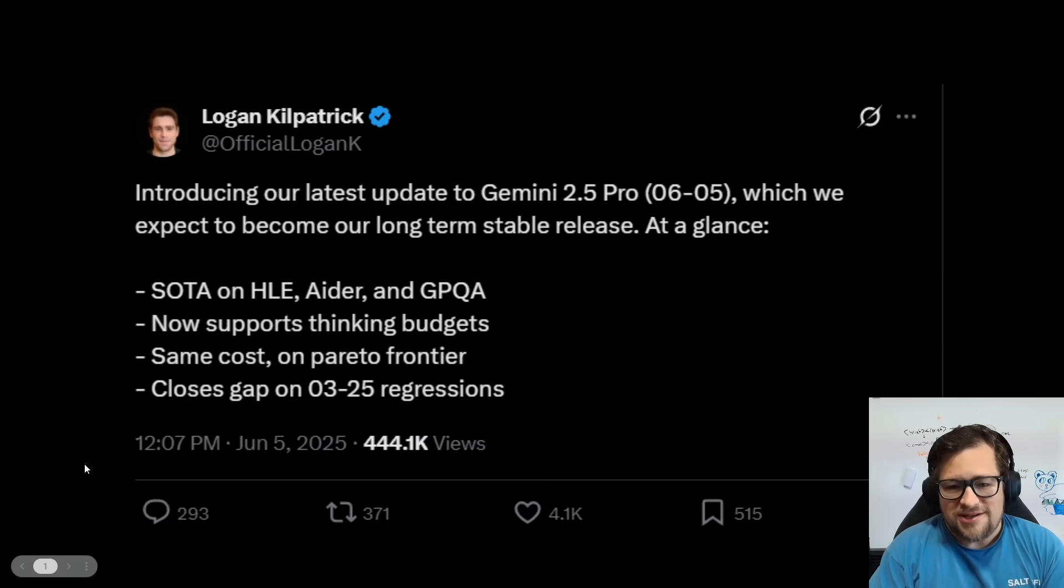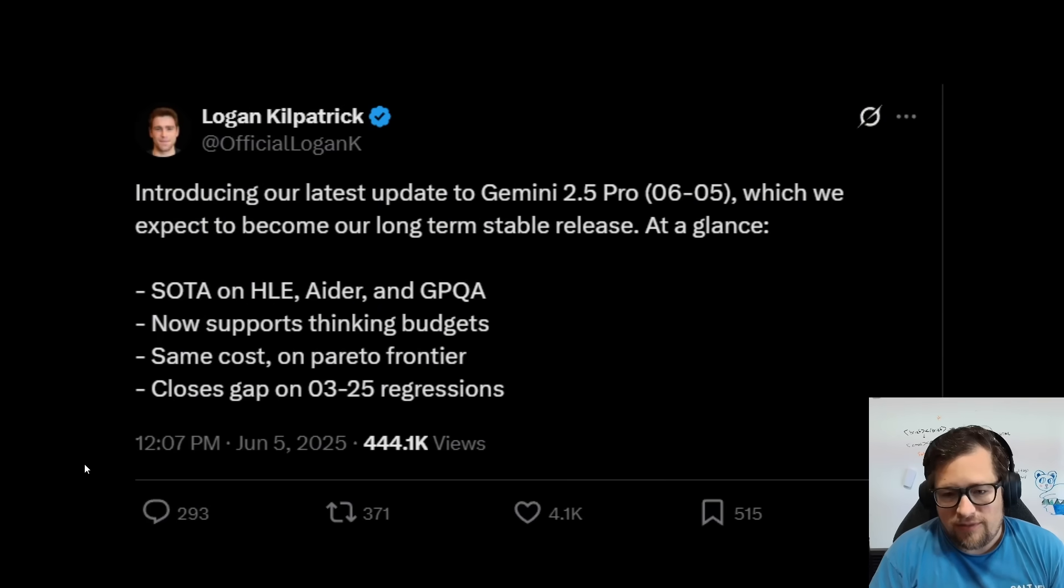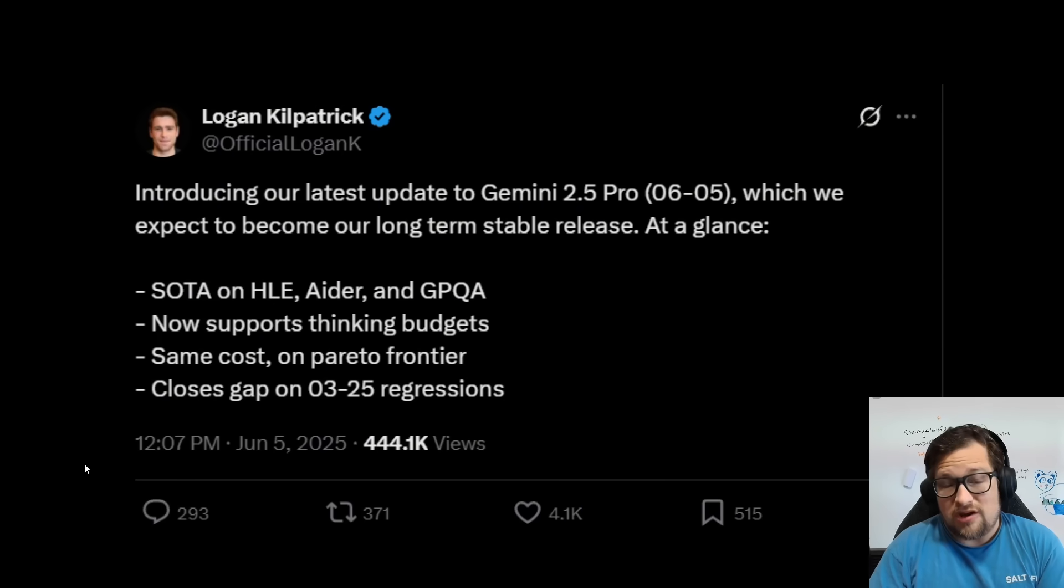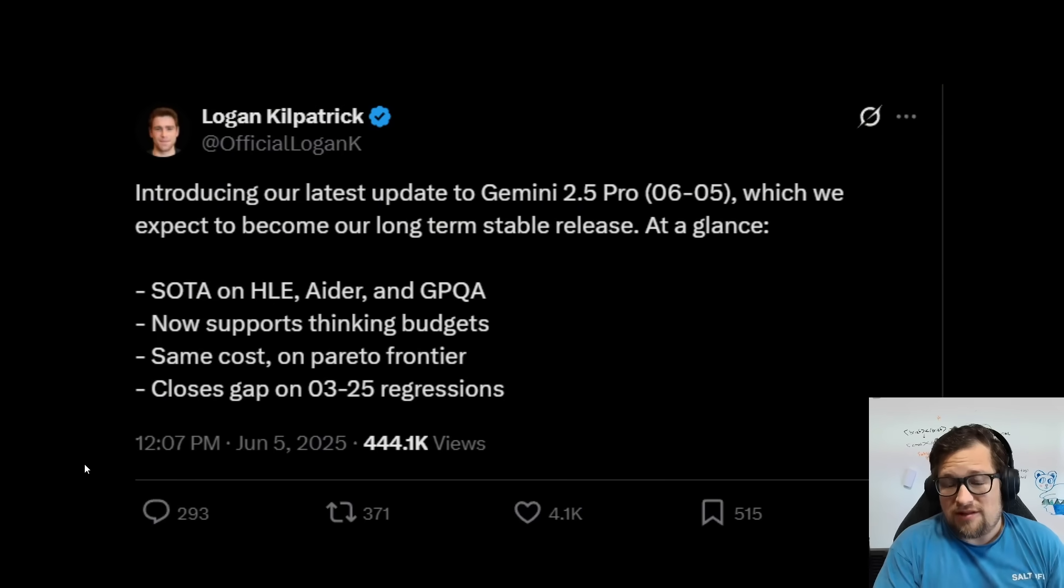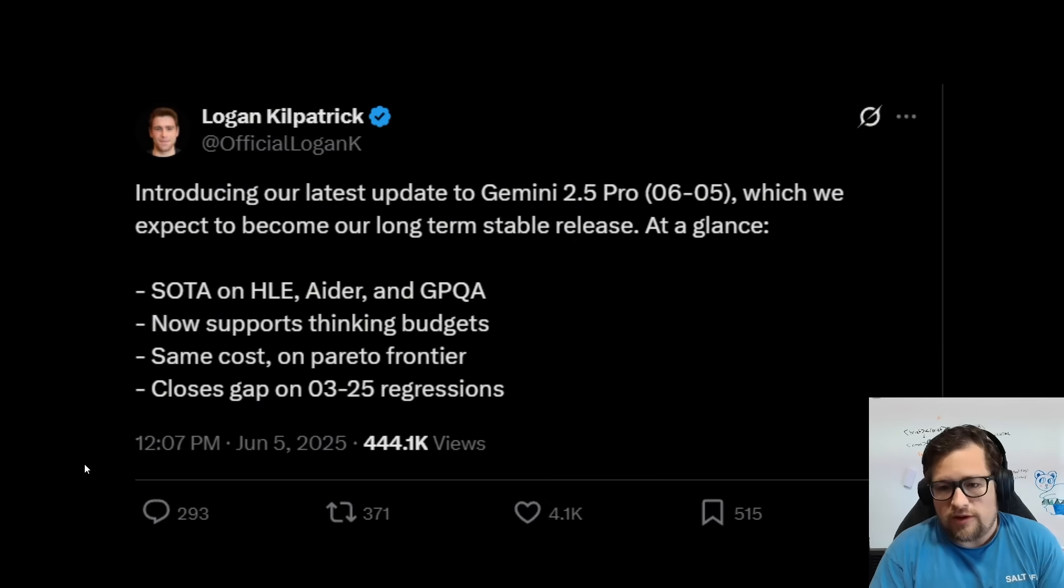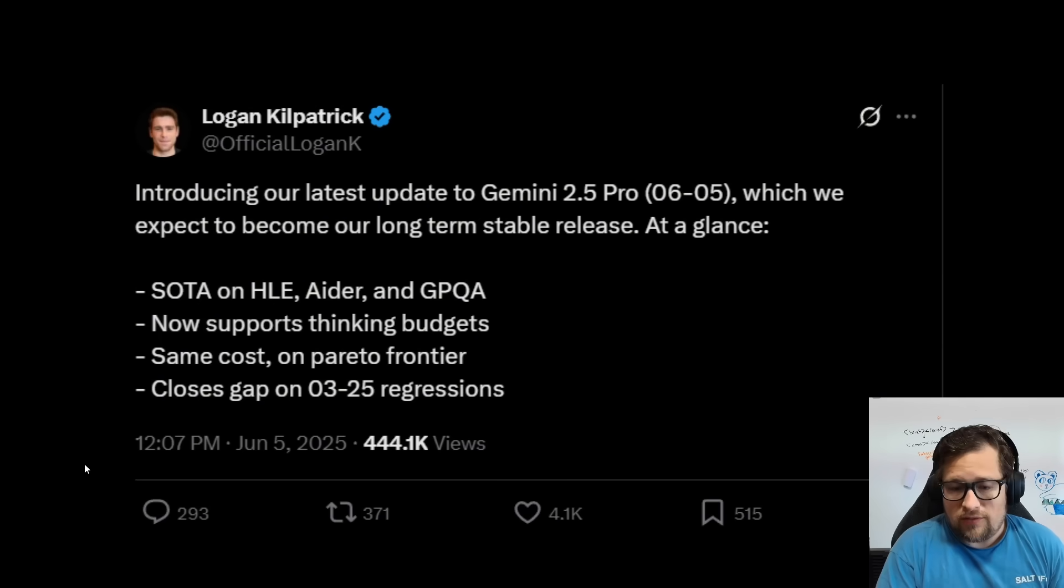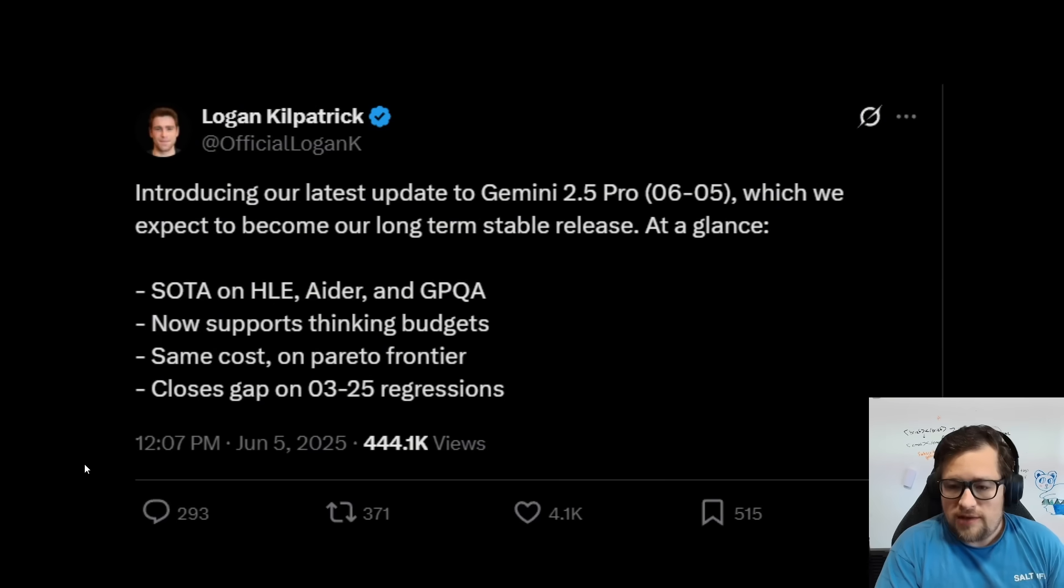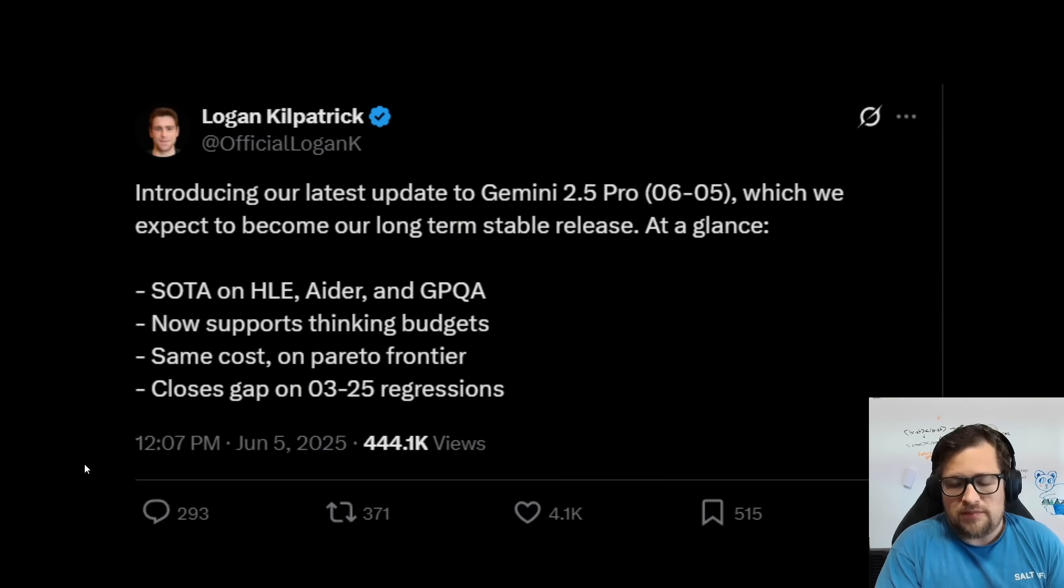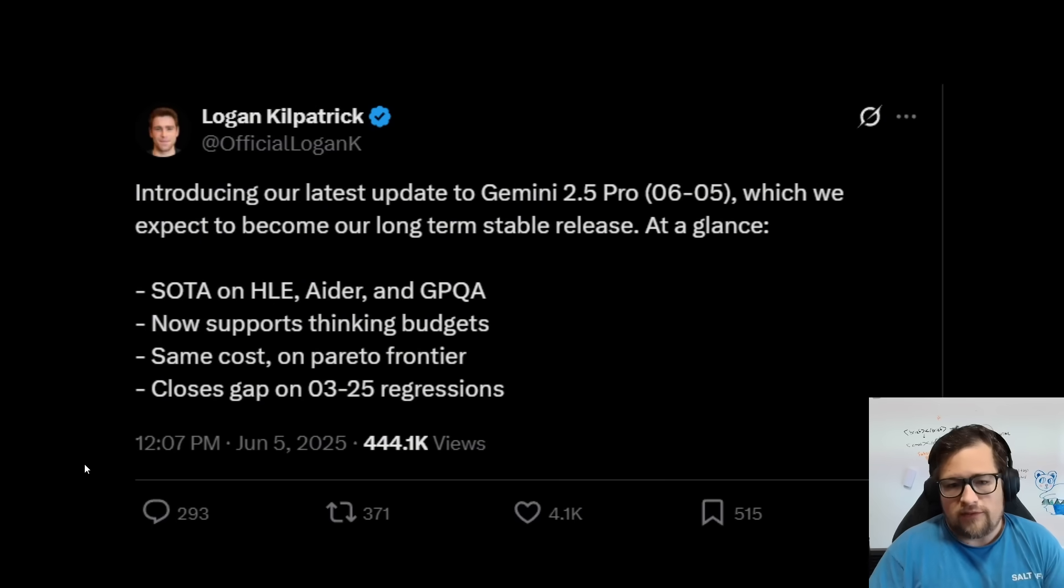So thankfully, Gemini 2.5 Pro was updated. They made a massive mistake, in my opinion, pushing out 0.5.0.6 and overriding basically 0.3.25, unless you did very particular things, which I appreciate people in Discord for pointing out to me. But I actually had production workloads that were on 0.5.0.6, and those were impacted. I know that's on me. I should not have actually been using a preview model for production, but I didn't think they were going to just wipe that endpoint out for me.